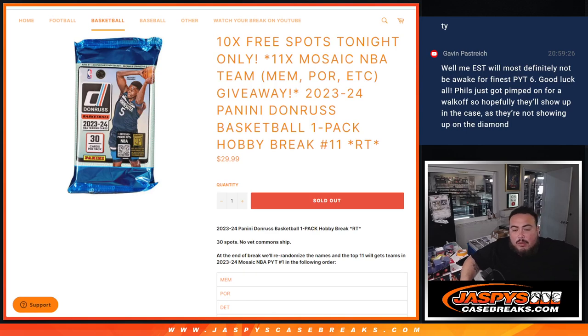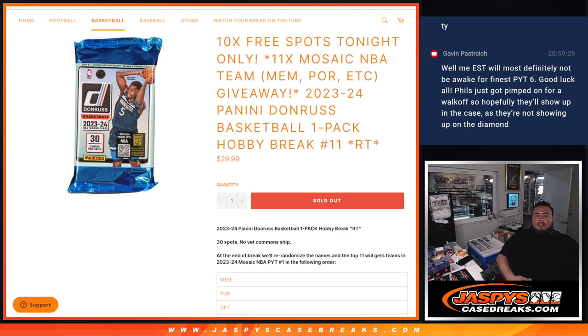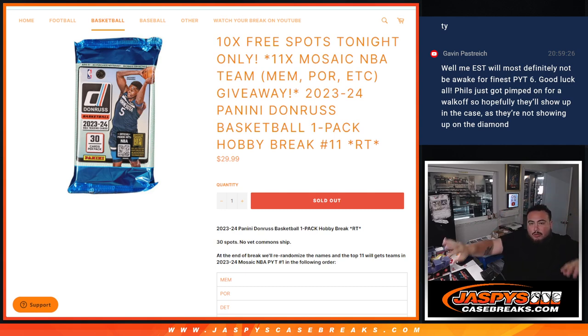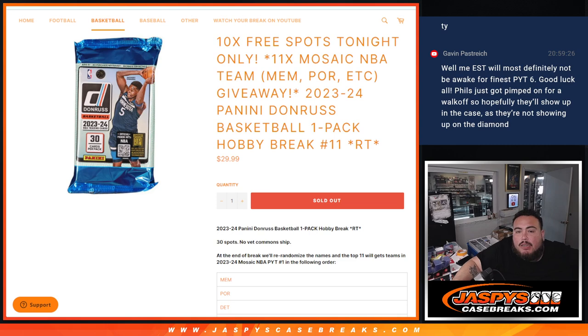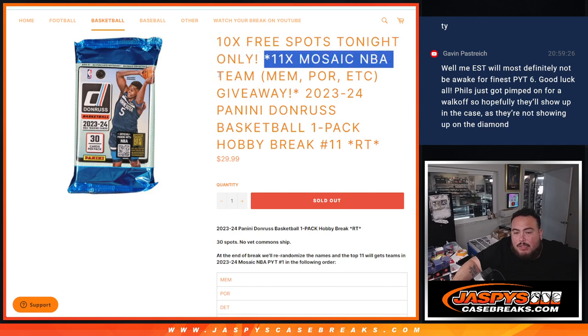What is up everybody, Jason here with Jaspys. We just sold out our little filler here guys, which was an 11-team filler pack filler giveaway.